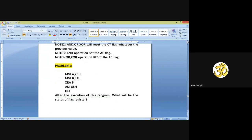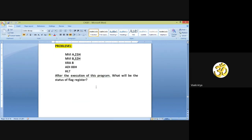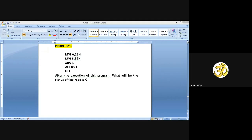We have one problem for homework: MVI A, 23H; MVI B, 32H; XRA B; ADI 88H; HLT. After the execution of this assembly language program, what will be the status of the flag register? This is a small problem for your homework, and in tomorrow's class I will check the answer for this question in your notebook. If you have any doubt, you can ask.